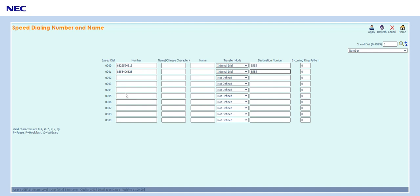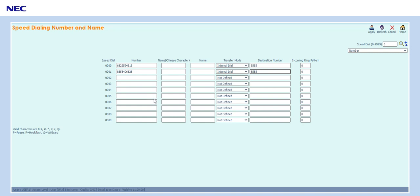You can also use this if you want this number to call an extension directly every time. So if you want to send it to extension 108 you could put 108 here and every time someone called in with this caller ID it would be transferred to 108.